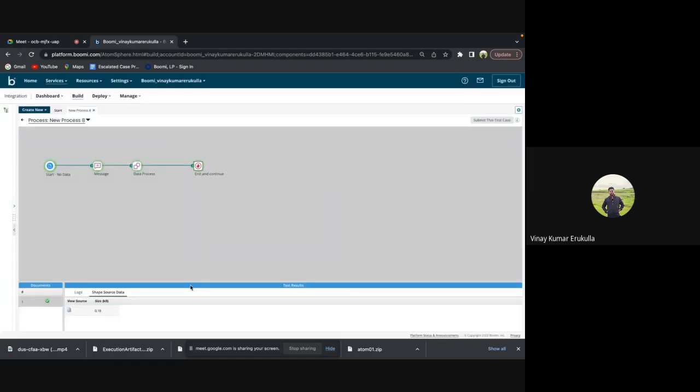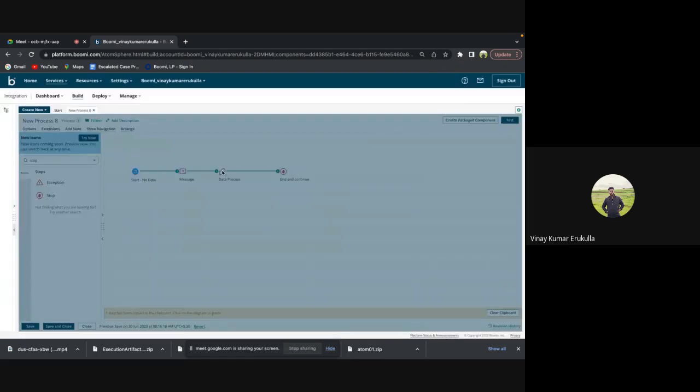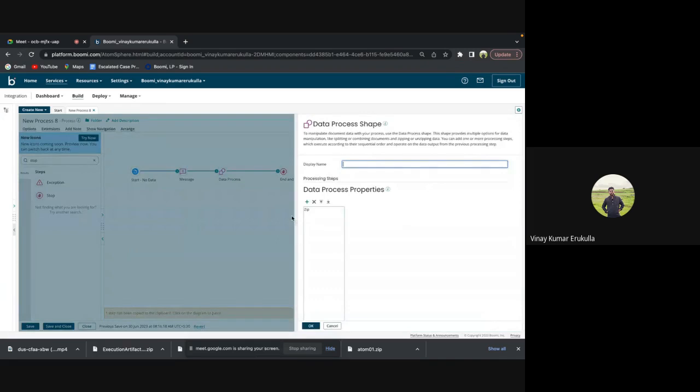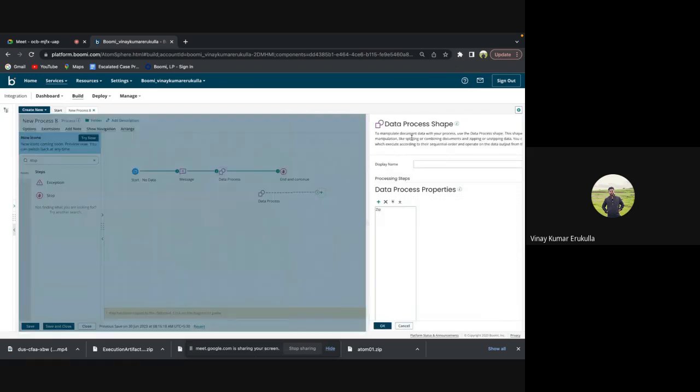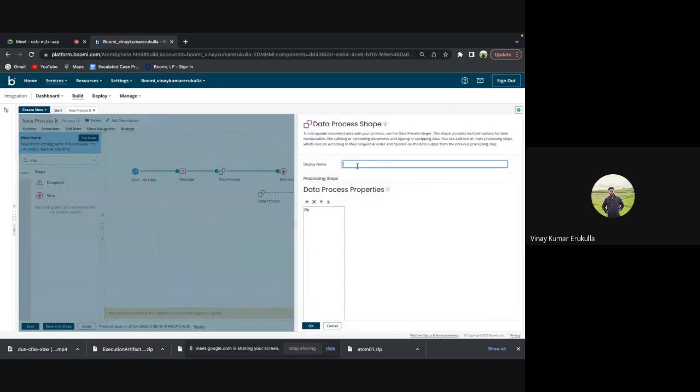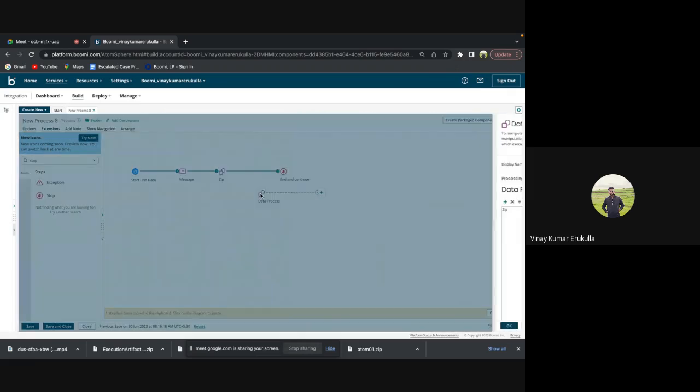It is zipped, so now I will be using another data process shape to unzip this particular thing.